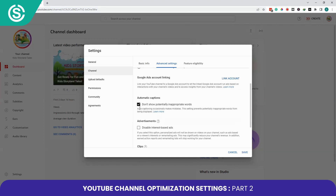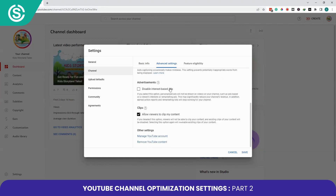I'll check this option. Now let's talk about the Advertisement section. You can manage advertisements on your channel by selecting the Advertisements option. Here you can choose to disable interest-based ads, which are personalized ads based on a viewer's interest. Keep in mind that disabling this may impact your channel's revenue, so I recommend not checking this box.